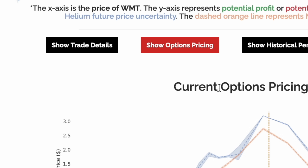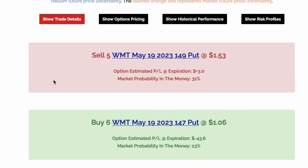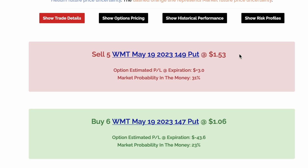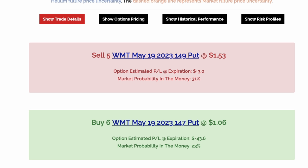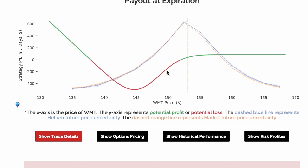Now let's look at the trade implementation. To structure this trade, we'll sell 5 149-strike puts and buy 6 147-strike puts. Even though we're buying 6 options and selling 5, the options we're selling are more expensive, which allows this trade to receive a net credit from the market. We can think of this as selling insurance from $149 down to $147, potentially taking advantage of the volatility risk premium while protecting ourselves from big downside risk.